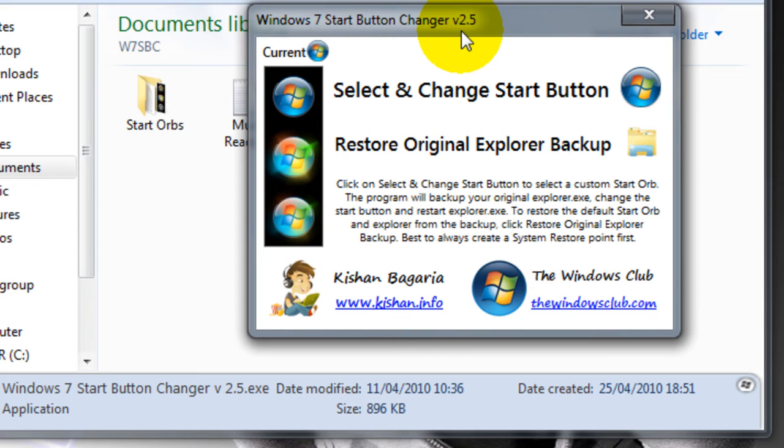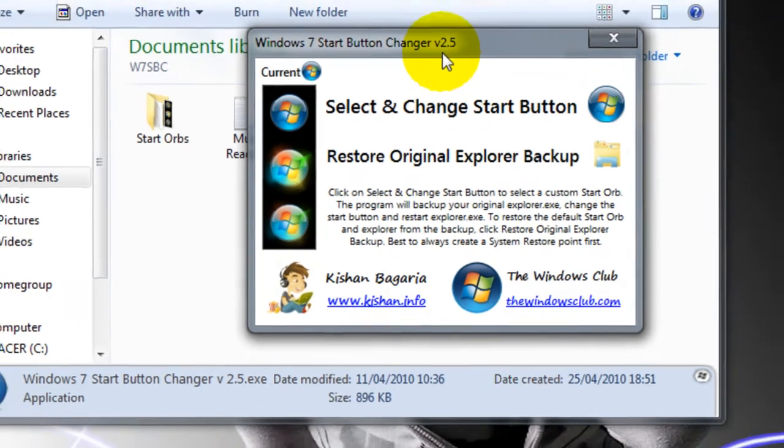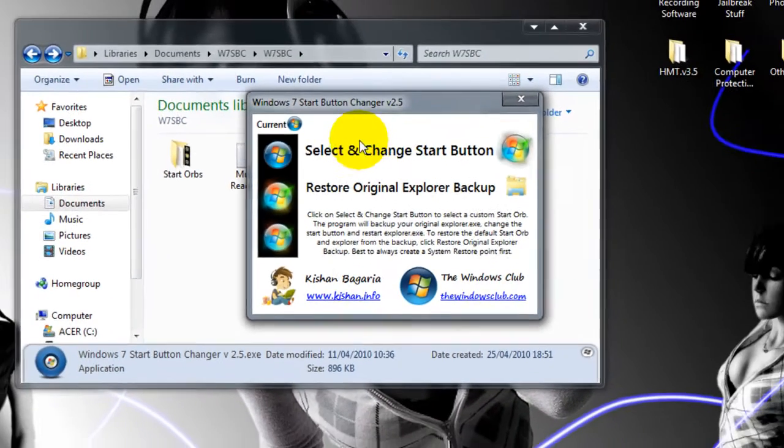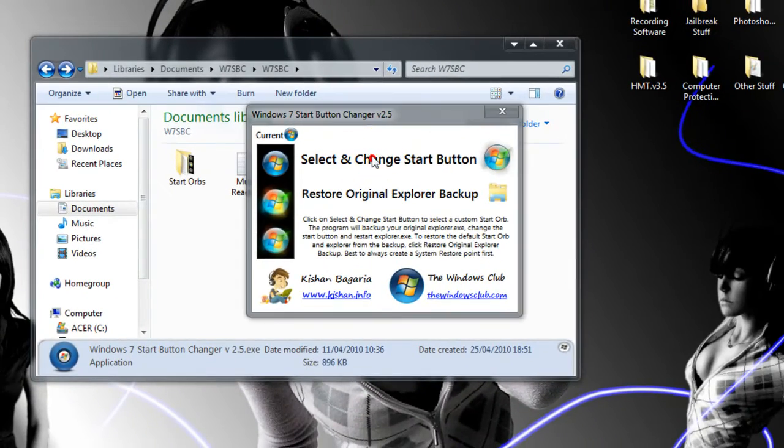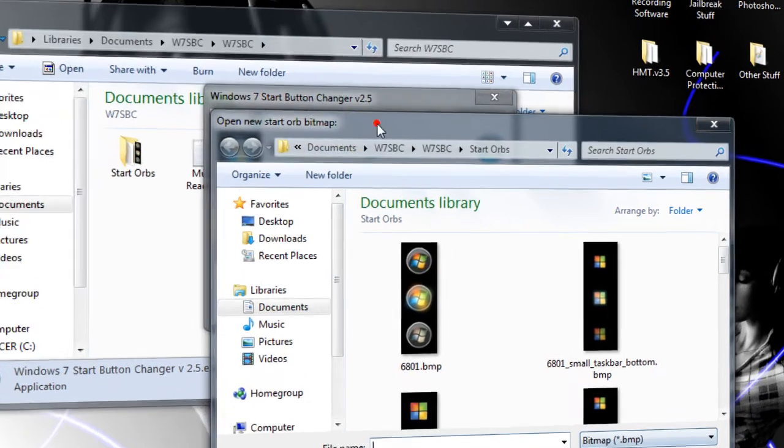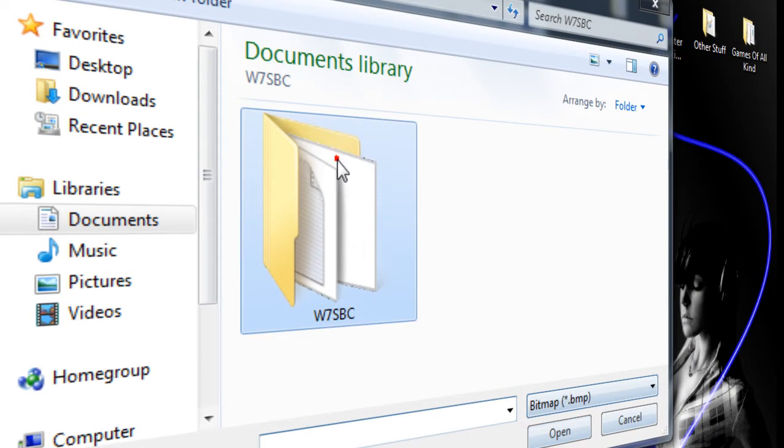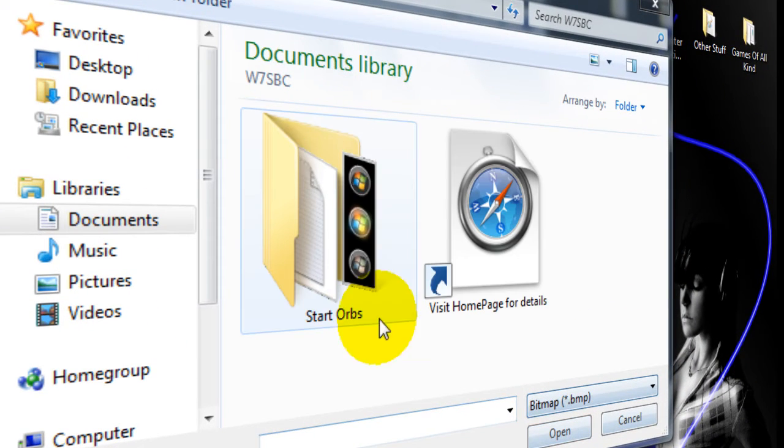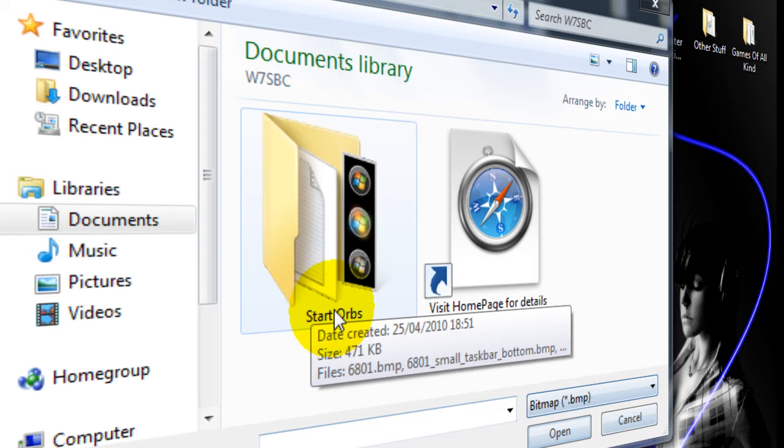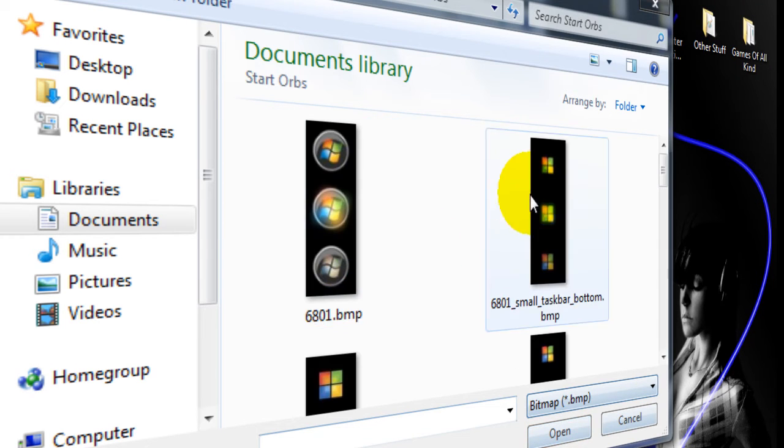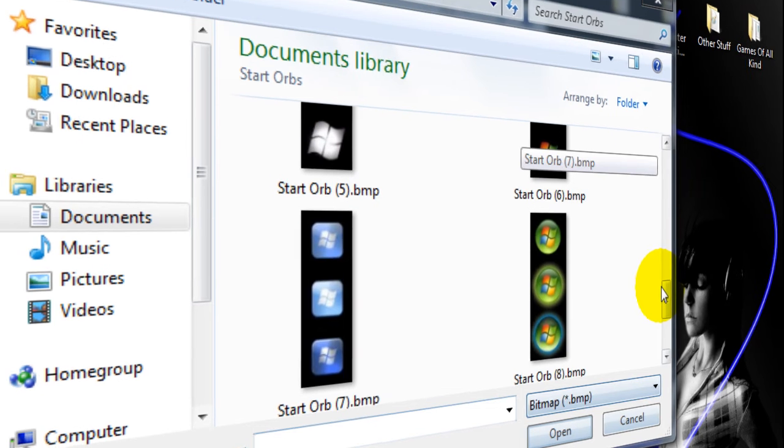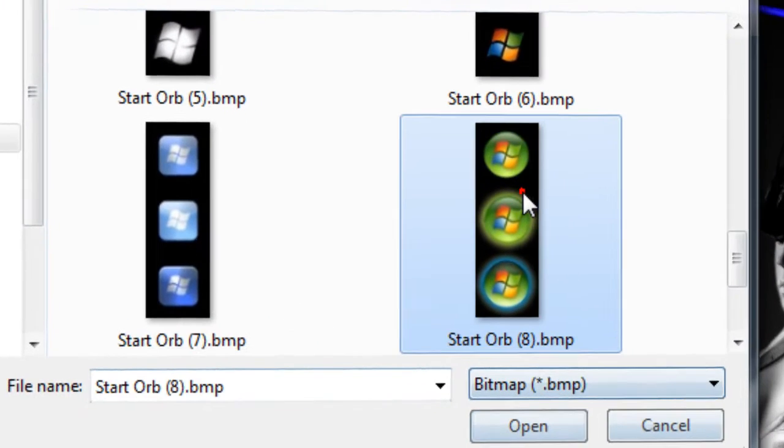The program will come up. I think it has to be run as administrator, but I can't test that since I am an admin. To change the Start Orb, click here and navigate to the sample ones it provides. I'm going to select this one.